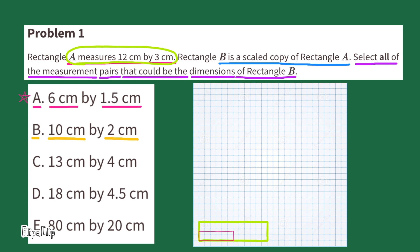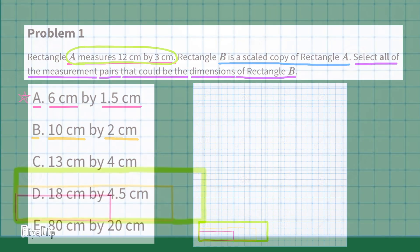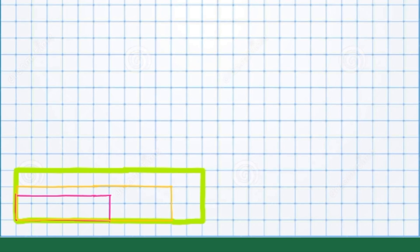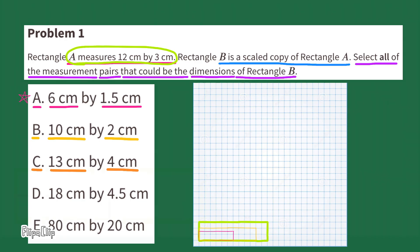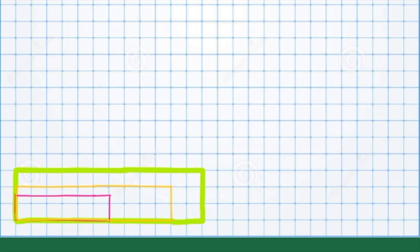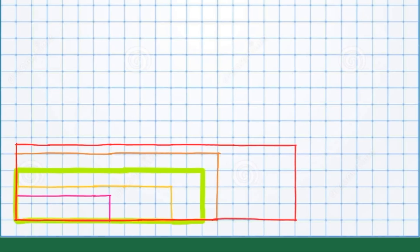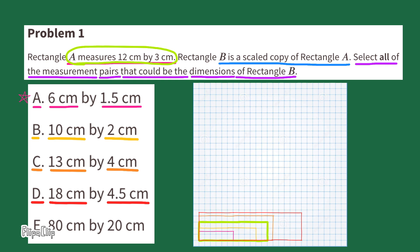Next, I'll draw the rectangle that's 10 cm by 2 cm. Without doing any math, this just doesn't look like it's going to be a scaled copy of Rectangle A — I'll come back to it later to double check. Next, I'll draw the rectangle that's 13 cm by 4 cm, and I'll come back to this one too. Now I'll draw the rectangle with dimensions 18 cm by 4 and 5 tenths centimeters. This one looks like it could be a scaled drawing of Rectangle A, but I'll check it later.